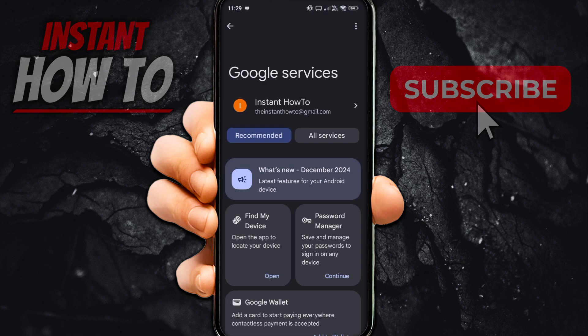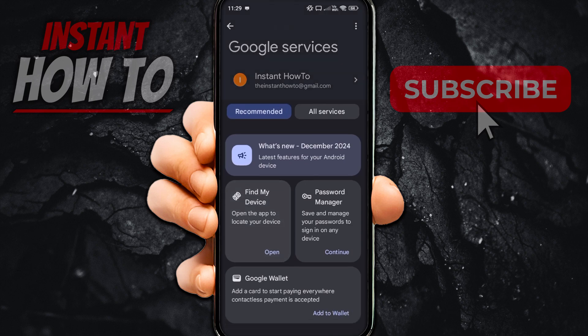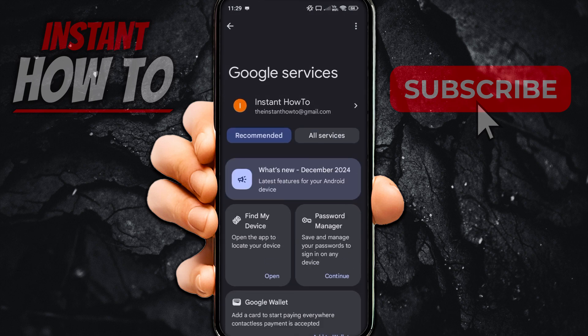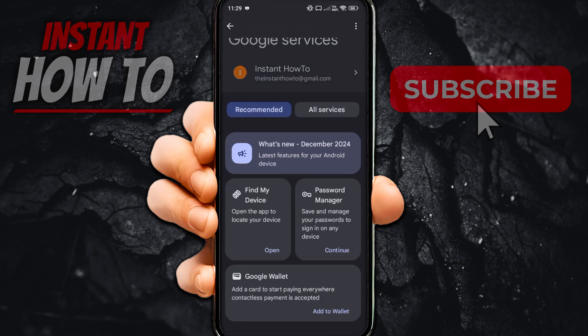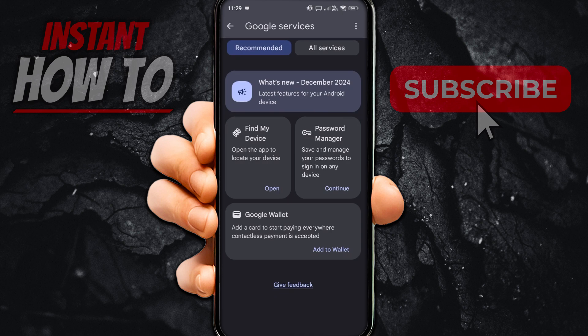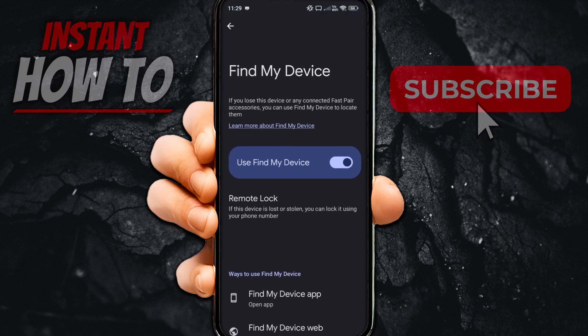Over here, you will see it says Find My Device. What you want to do is not press 'Open' where it says open down below, but instead press on the Find My Device text itself — press on the square. This will open up the page which says Find My Device.